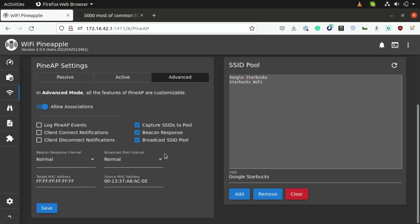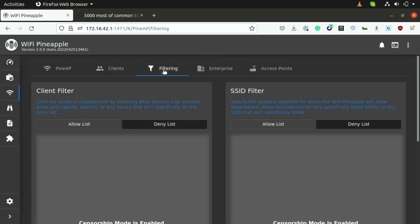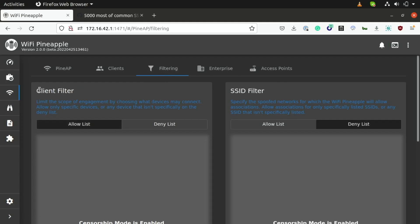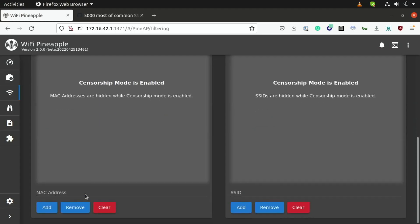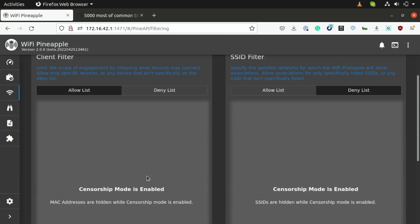Now, before we do that, we're first going to go ahead and take a look at this filtering tab here, which is really useful for narrowing the scope of your engagement. So, in my case, if I know the specific device I'm trying to target by MAC address, I can go over to the client filter list, go down to allow, and then enter the specific MAC address of the device I want to target. So, this is really useful for being able to, as I said, narrow the scope of our Wi-Fi engagement.